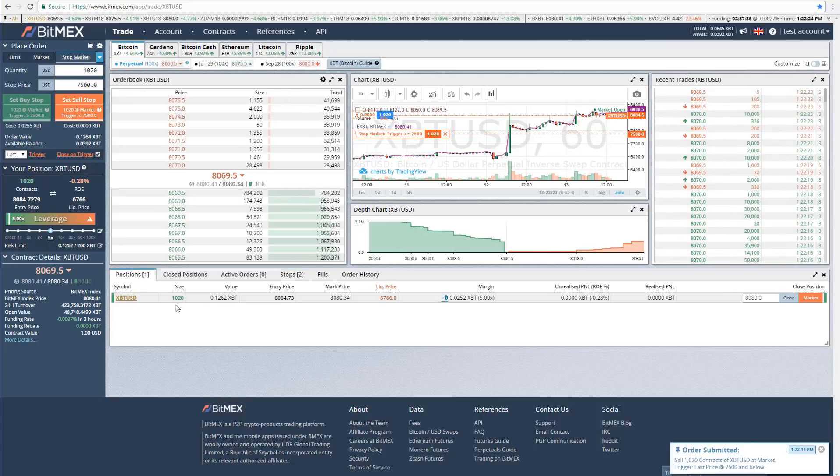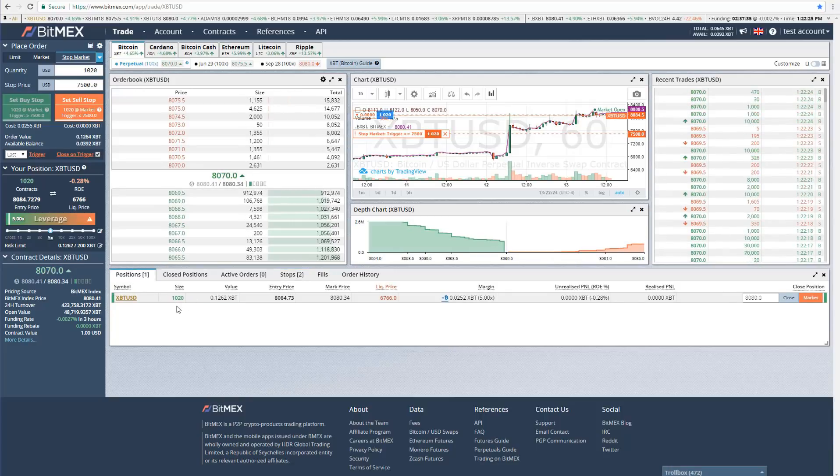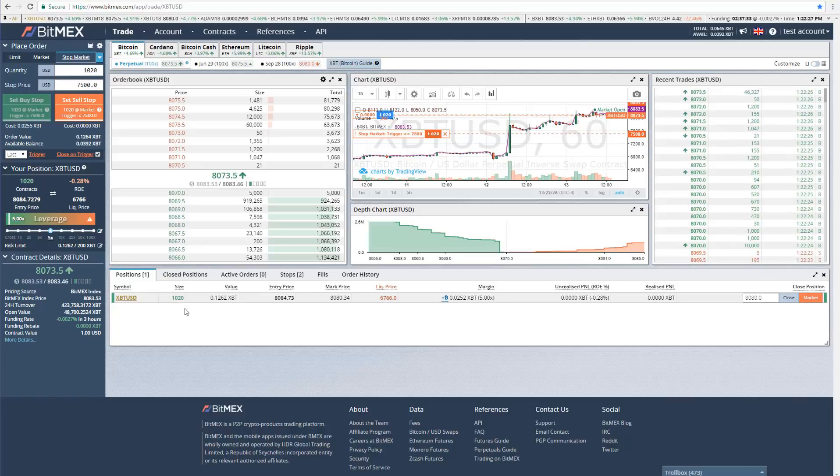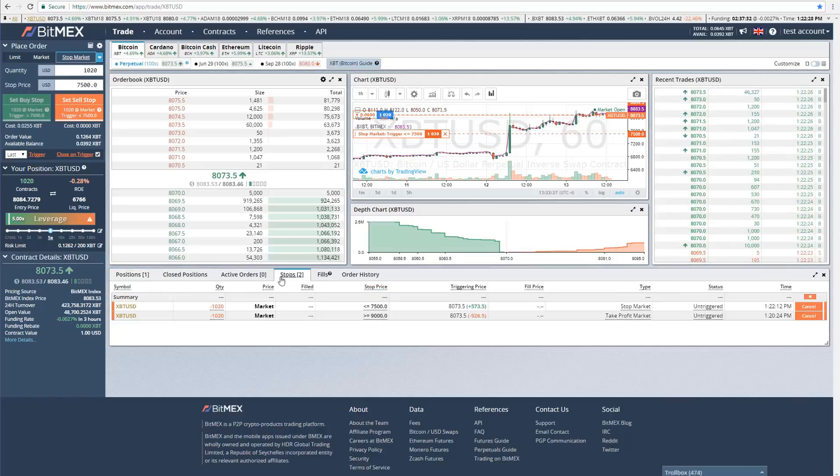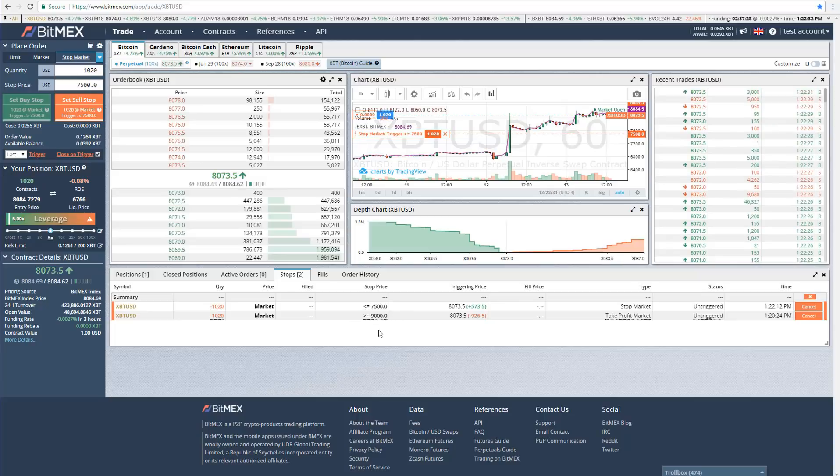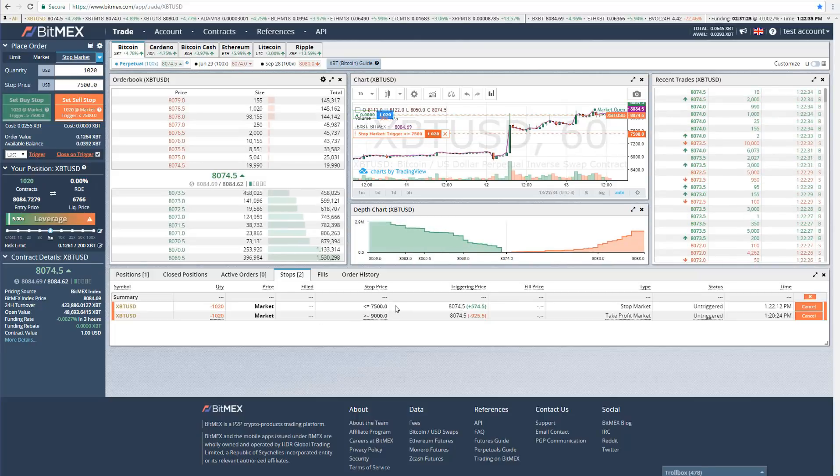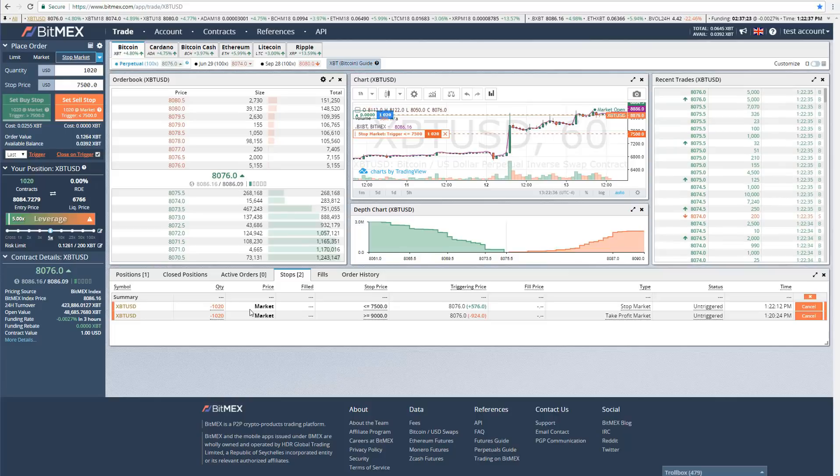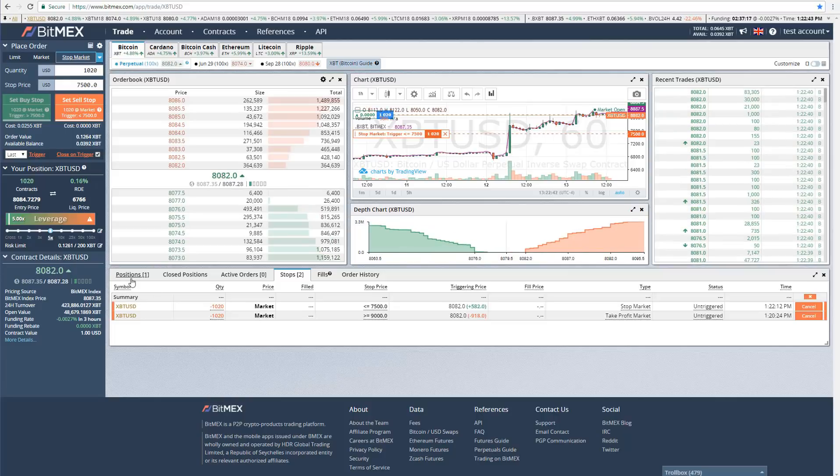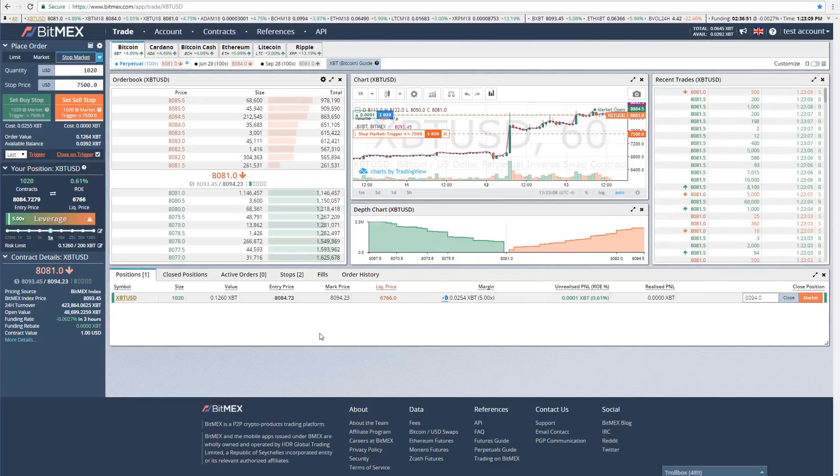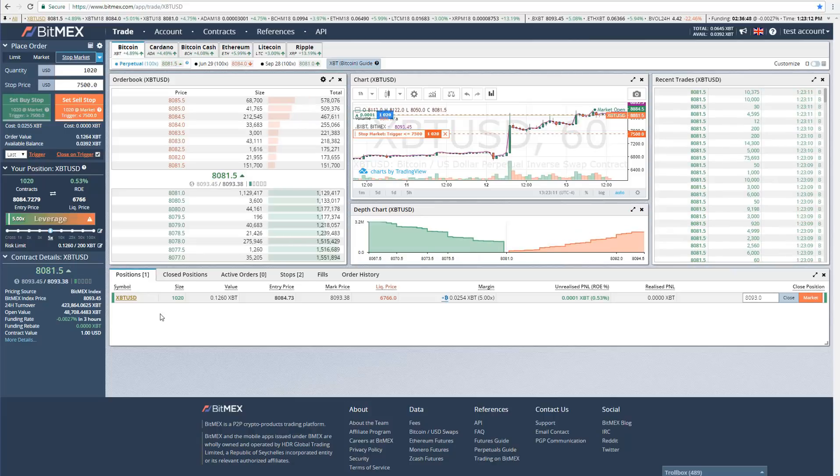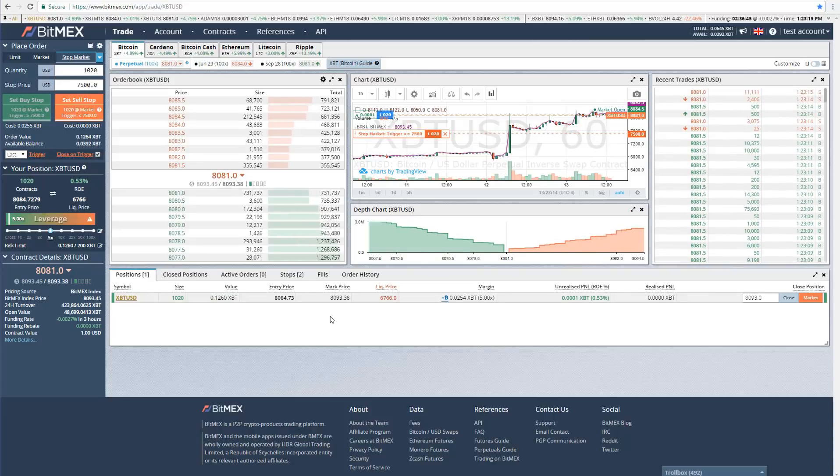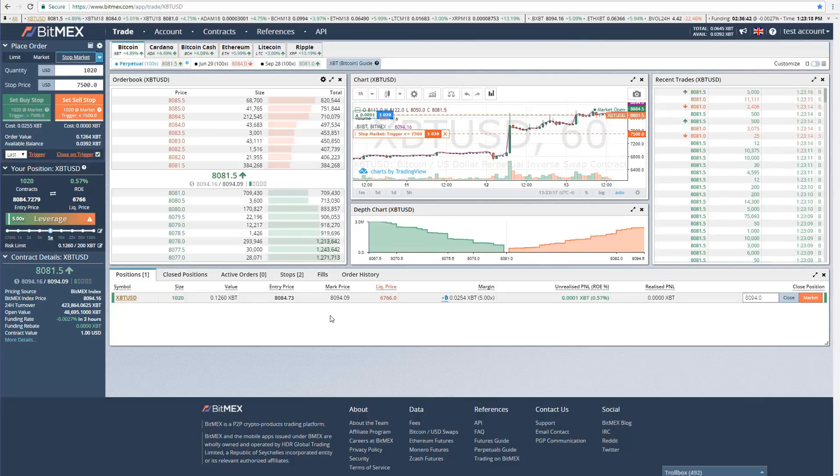And so now our trade is all set up. We are long $1,020 contracts, or U.S. dollars worth of Bitcoin. And if we go to stops, when Bitcoin reaches $9,000, we will sell for profit. Or if it hits $7,500 first, we will sell at a loss. That's the basics of using BitMEX. You can reverse everything I just said if you want to short. It basically works the same exact way, except everything is just reversed. Should be fairly straightforward.